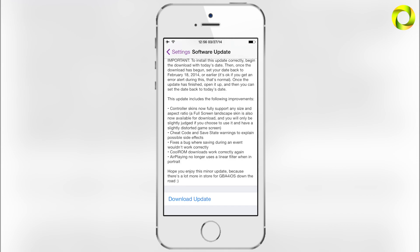The third fix addresses a bug where saving during an event wouldn't work correctly. This is for event distribution, where you sometimes can't save properly — that is now fixed. Additionally, cool ROM downloads now work correctly again, and airplay no longer uses a linear filter when in portrait. Those are all the features.